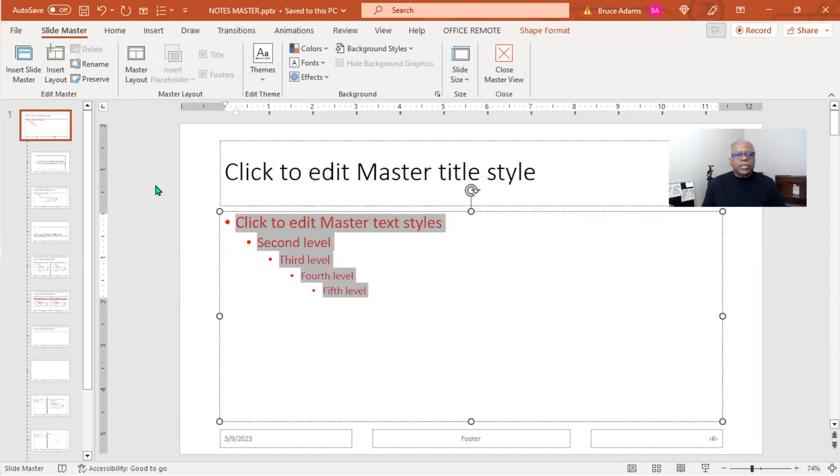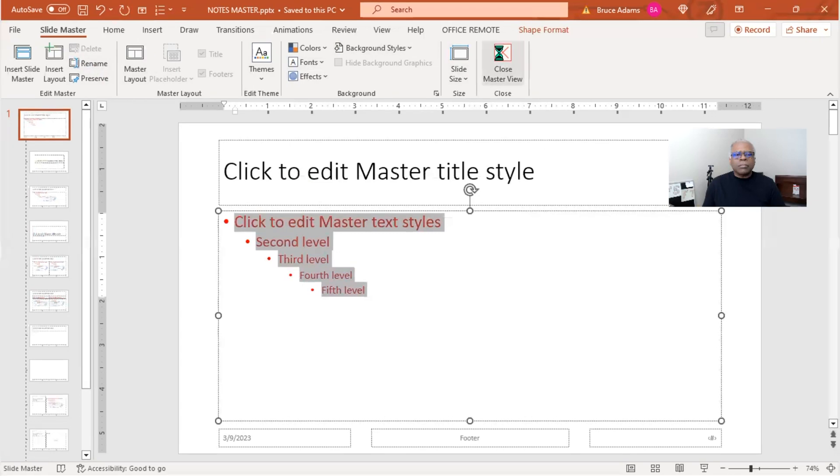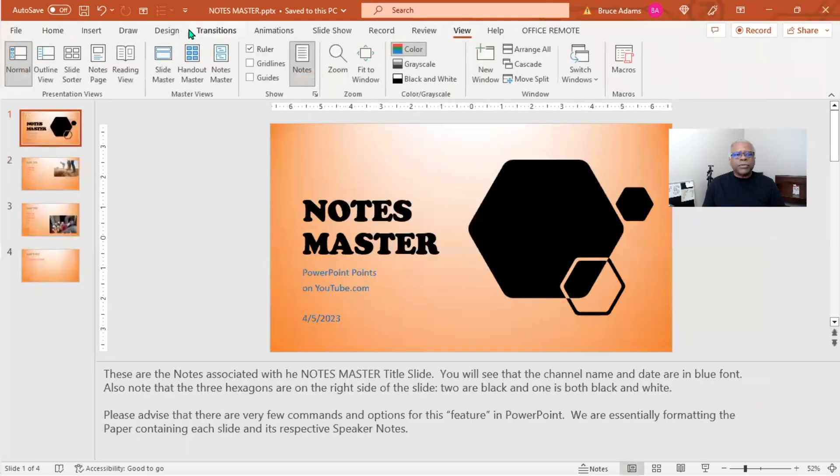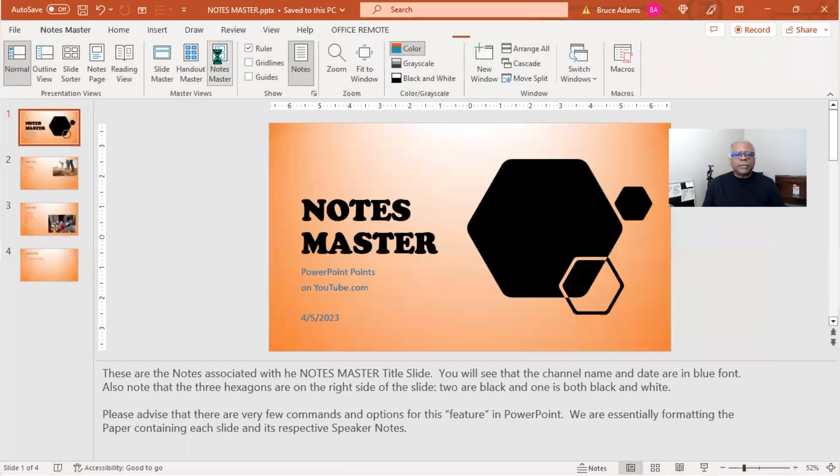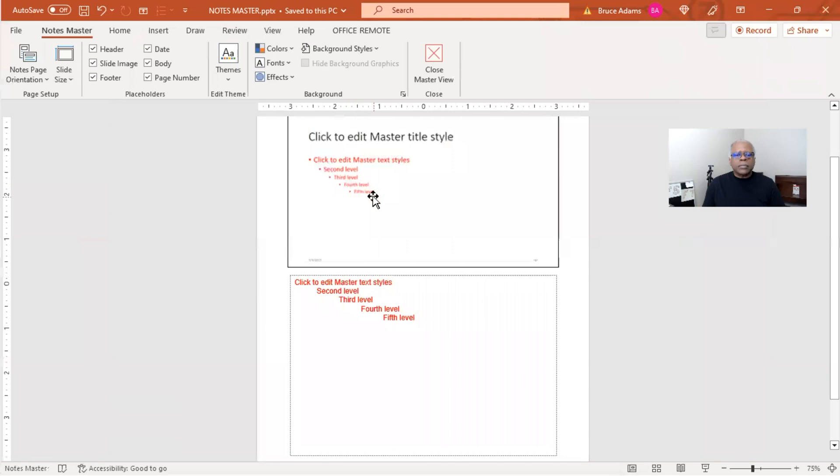And if we want to go back - for now we're in the Slide Master. Let's close that. Active View, Notes Master. Okay, it is red.